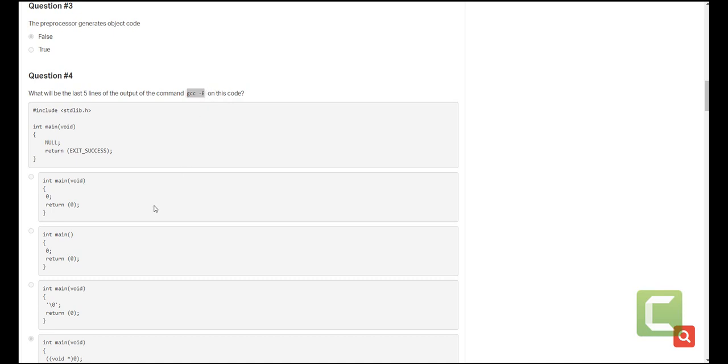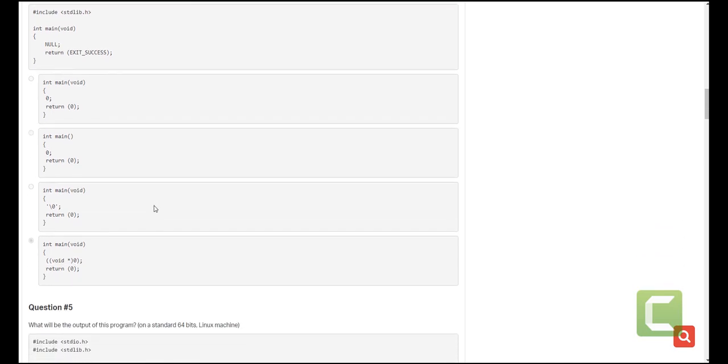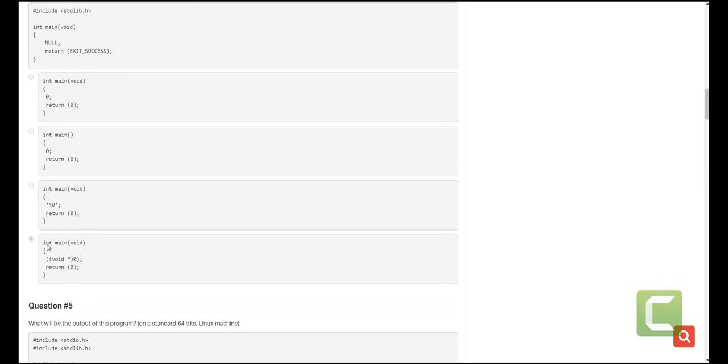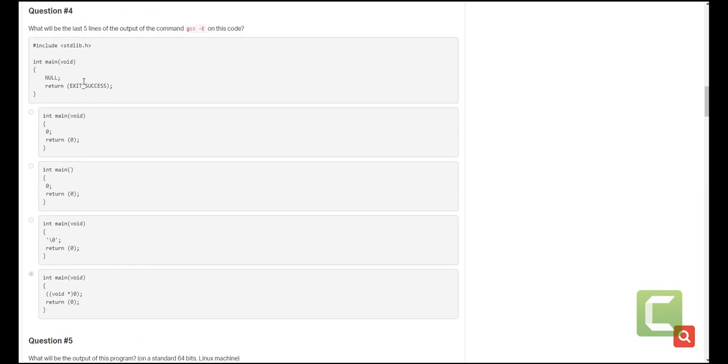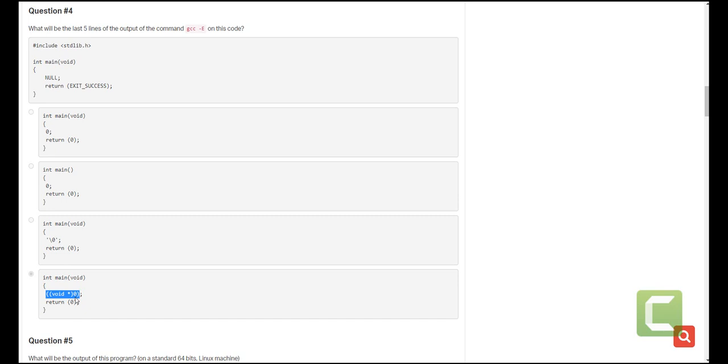What will happen is it will provide this which will contain the code with all the header files, all the macros expanded for you to use. So here when you're using null, it will be replaced with this because this is what it contains, just saying that if there is no information in that location, just let it be null. So this will be your answer.